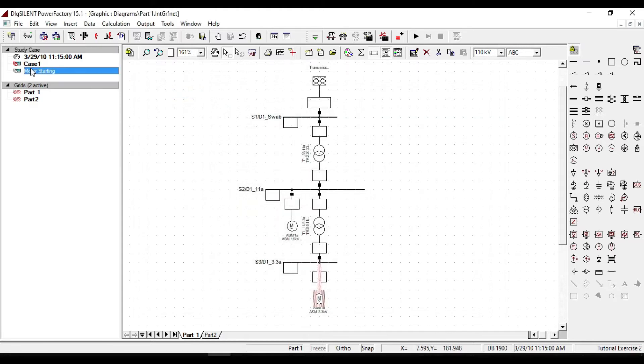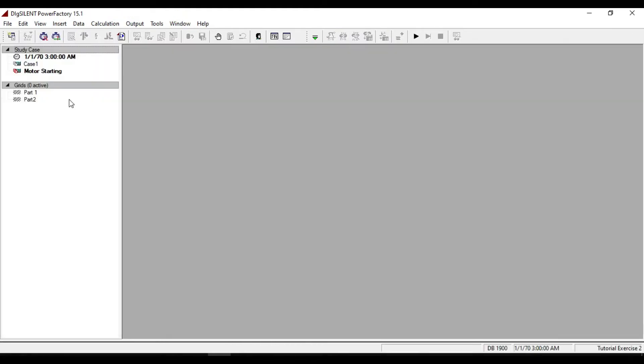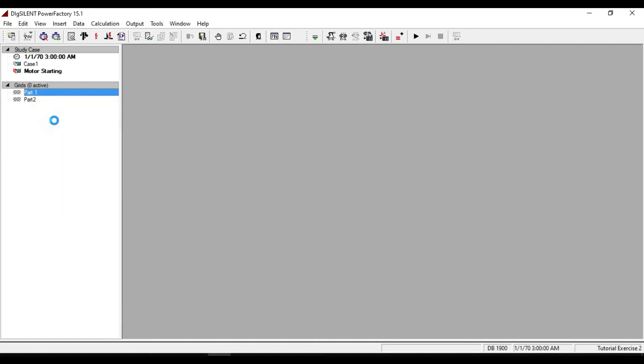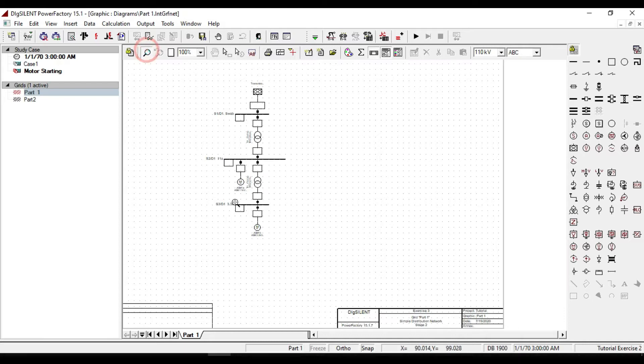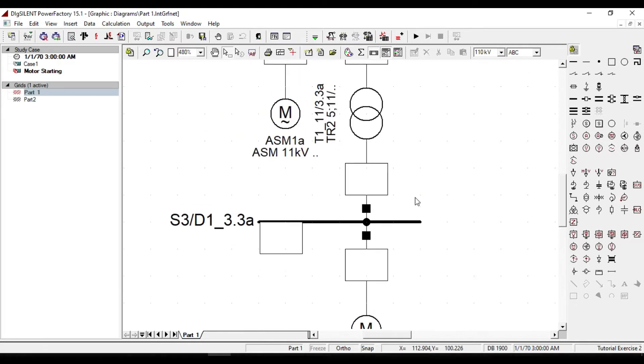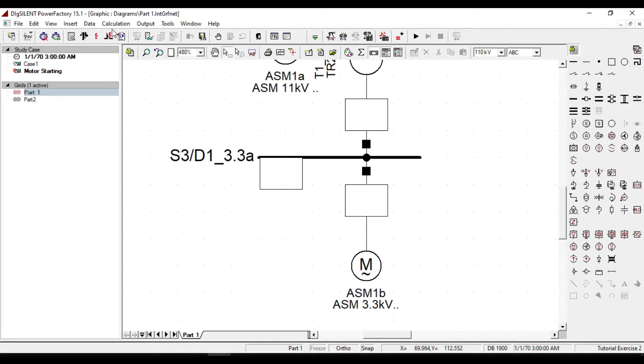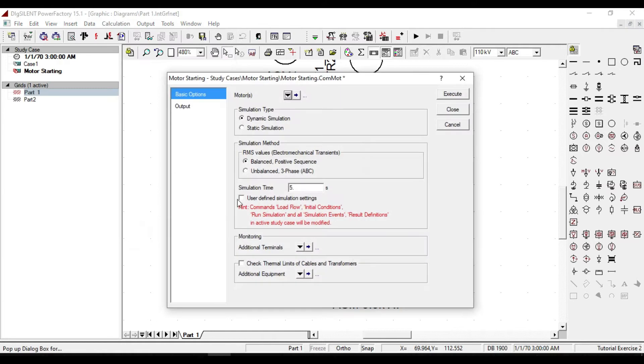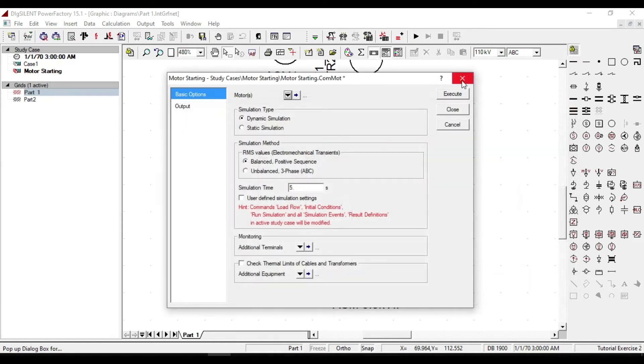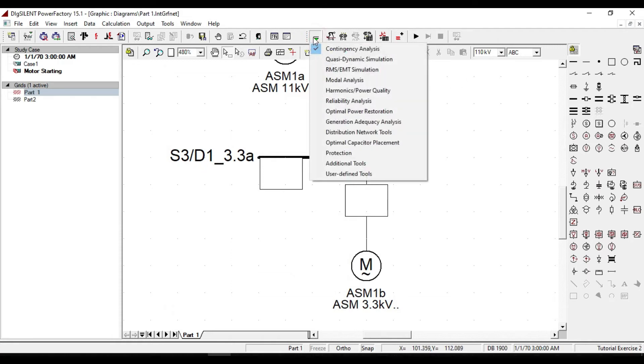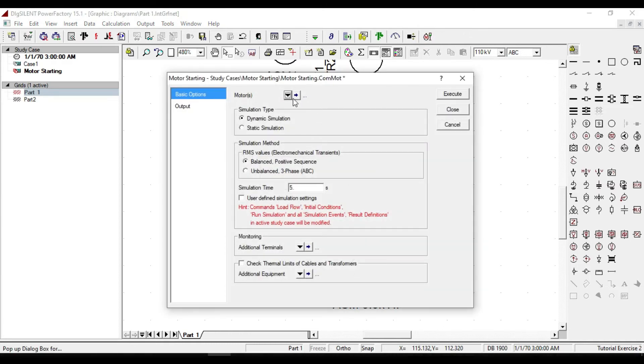Then activate the newly created study case and add a grid to it. Now I want to take the starting calculation on this 3.3 kilovolt motor. We have many ways to do that. One way is from the calculation menu, click on motor starting and from this part select the motor or motors then execute it. Another way from the change toolbox, select additional tools then from here click on motor starting.